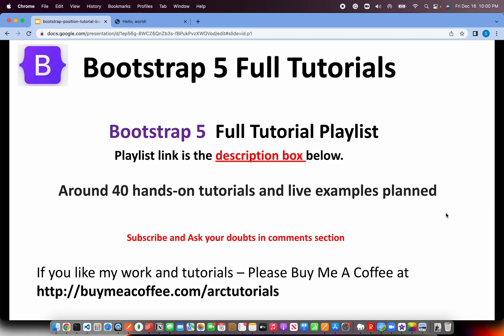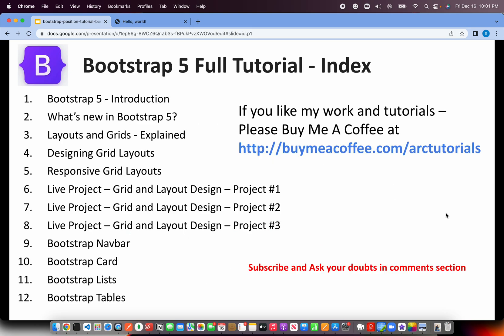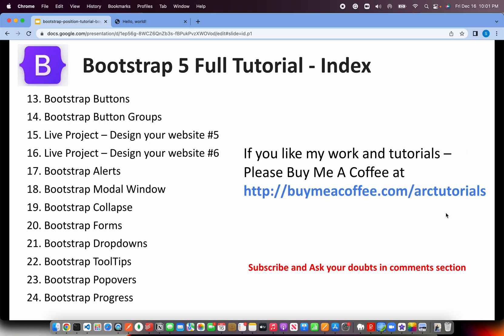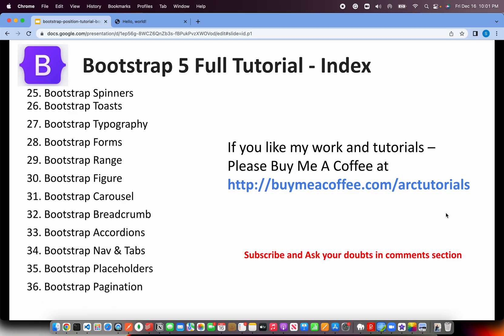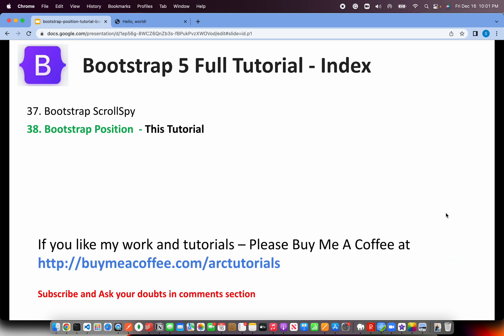This is Part 38 of the Bootstrap 5 Full Tutorial Playlist. I have planned around 40 tutorials. We are at number 38, pretty close to the completion of the series. Make sure that you have checked out the entire playlist. This is the index where I have covered from Ground Zero, from Basics to everything that Bootstrap 5 has to offer. We have done some live projects also in between, so make sure that you check them out as well.